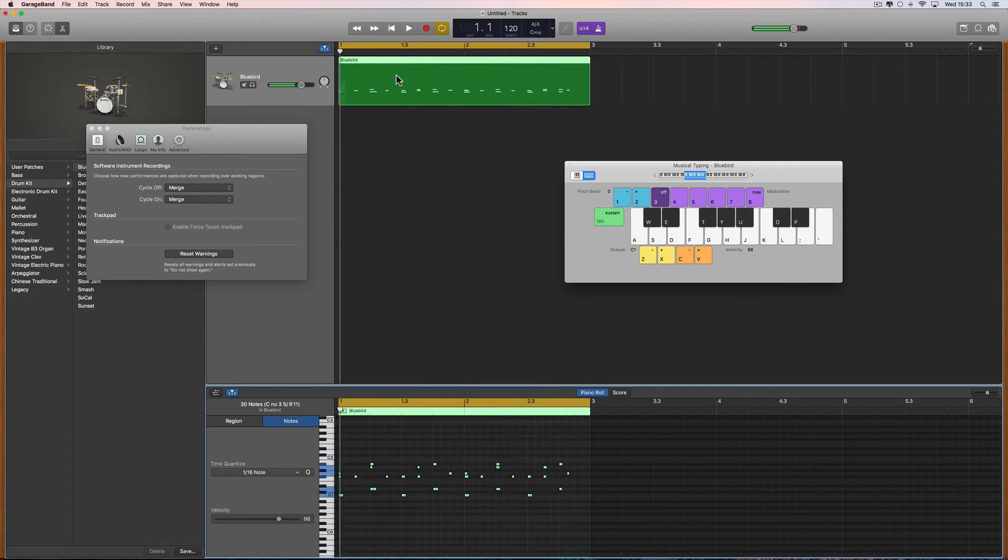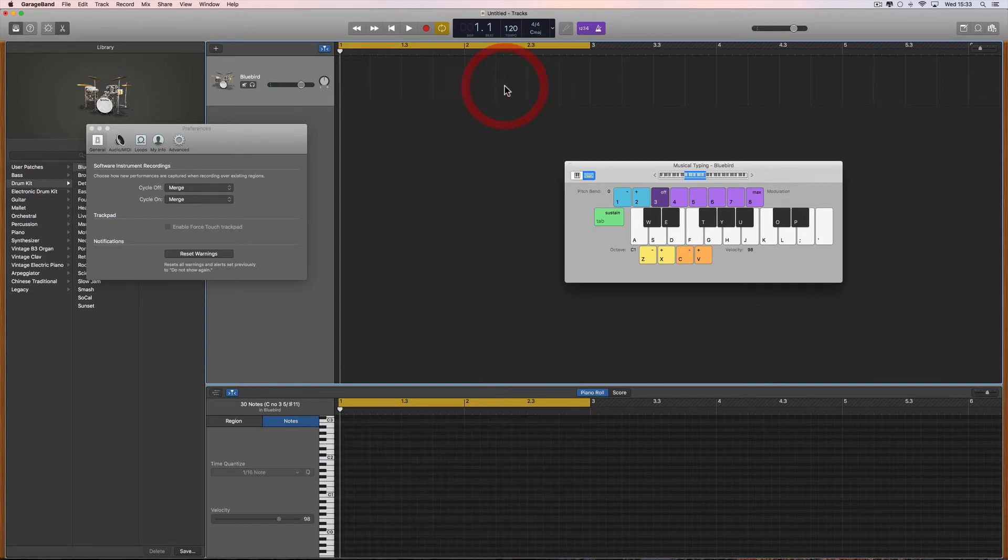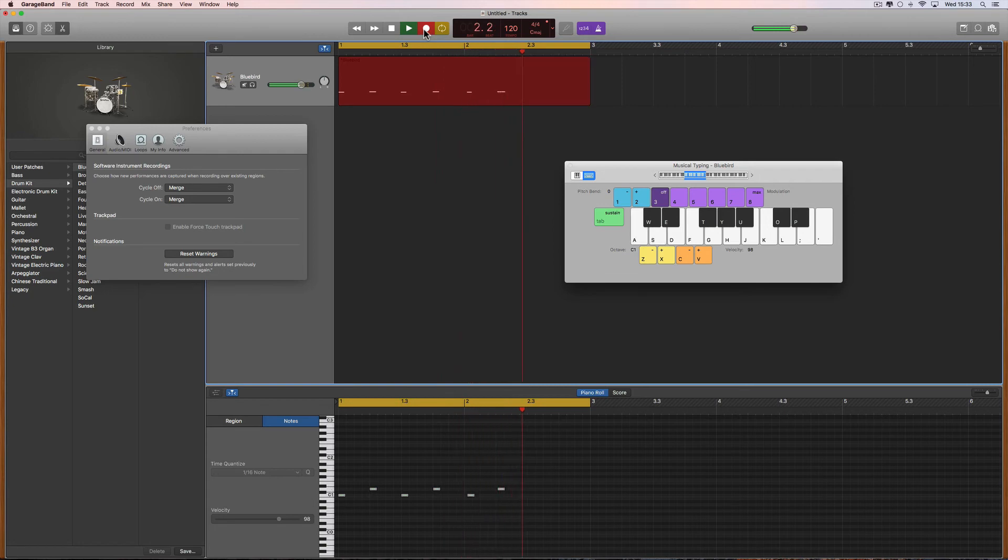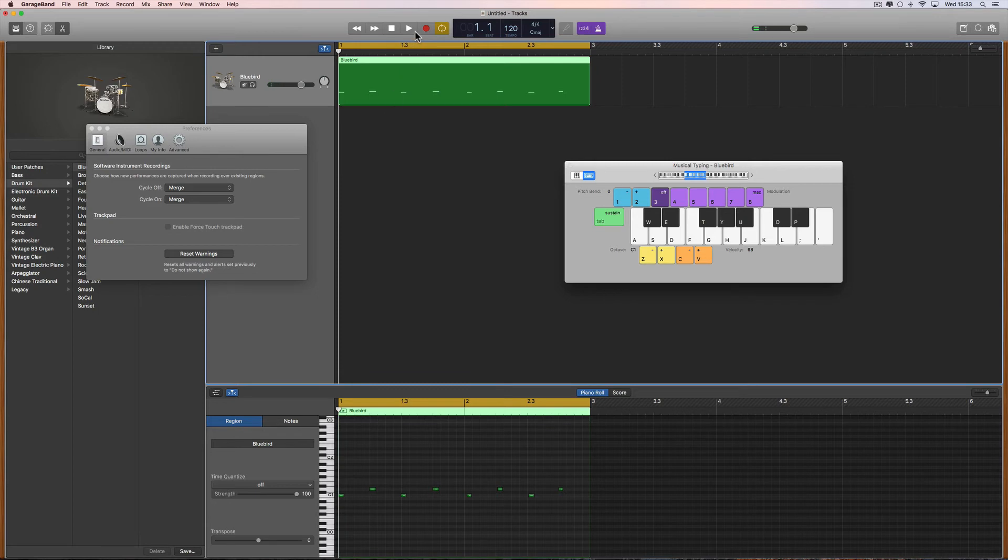That works whether you're actually cycling round and round and round, or whether you just do one take with the cycle range on and then stop it. But with the cycle on, record again over the top, it will still merge.